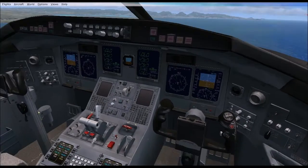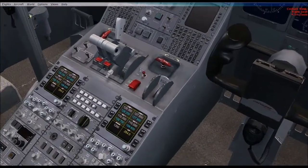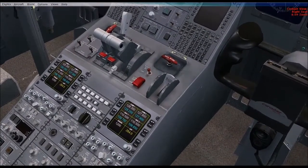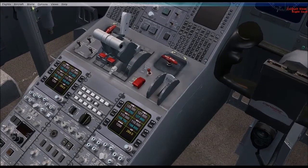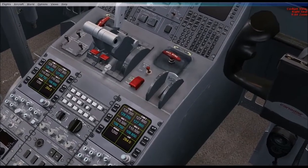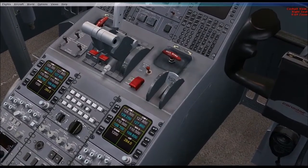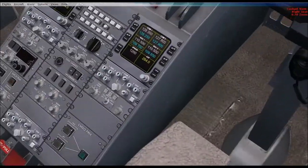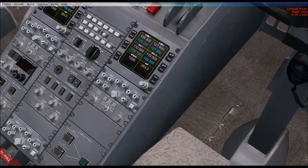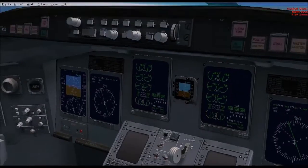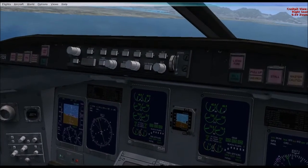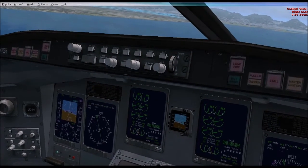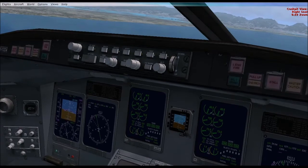The frequency for runway 04 Right at Honolulu is 110.5. That's entered in NAV1 and NAV2 radio. And the course is 42, which is in the course selector.